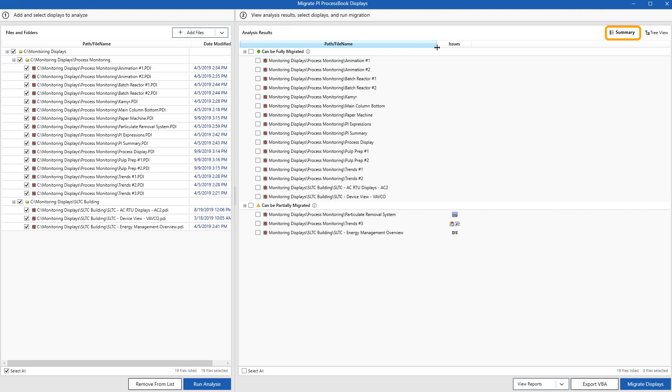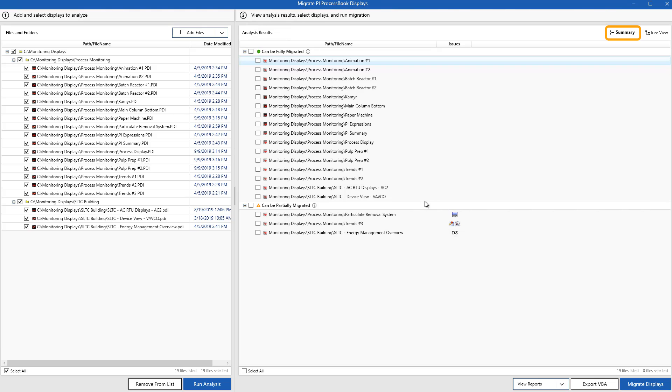A point of clarification here, the green check mark means that everything on the display can and will be migrated, but it may not look identical due to the formatting differences between PI ProcessBook and PI Vision. So everything will move over easily, but may not look exactly the same. We're thinking about things like fonts, or size of objects, or different colors.